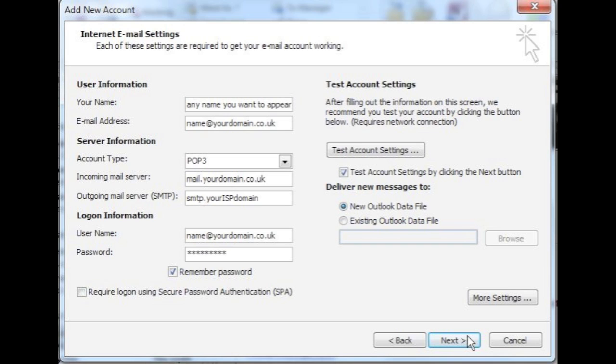On the right hand side, you will see you have the option to test your account settings. Select the tick box provided. Under that, there is the heading Deliver new messages to. Select the first option, which is New Outlook data file. When you are ready to test your settings, click Next.